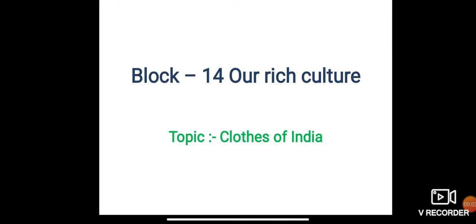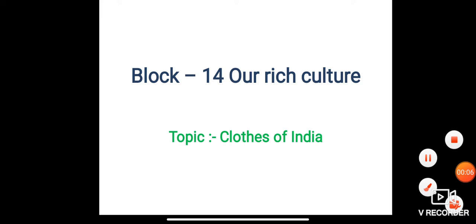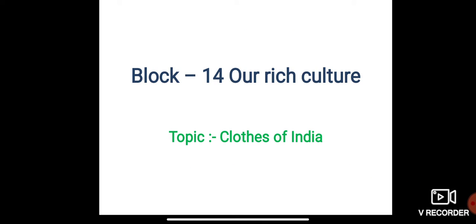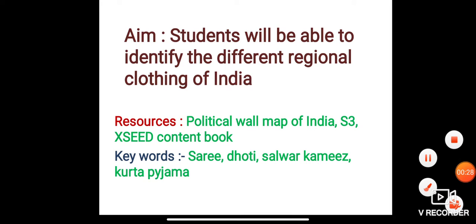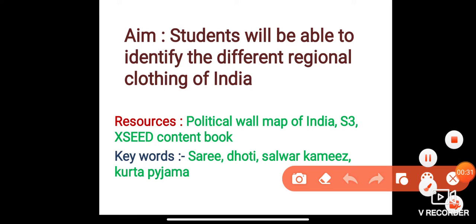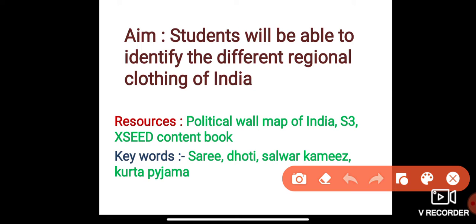Good morning, dear students. Today we will start with a new topic under Block 14: 'Our Rich Culture.' The topic for today is 'Clothes of India.' Our aim is that students will be able to identify the different regional clothing of India. Resources needed include a political while map of India and the S3 exit content book. Keywords for today are: sari, dhoti, salwar kameez, kurta pajama.